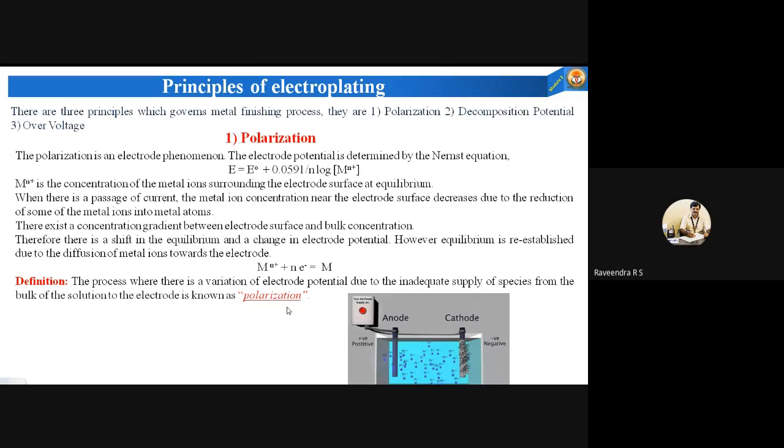This is about the first principle. The second principle — decomposition potential and over-voltage — we will do in the next video. Thank you.